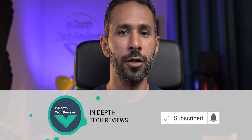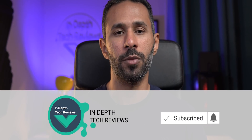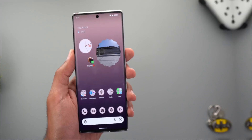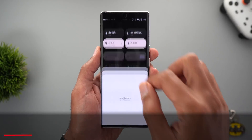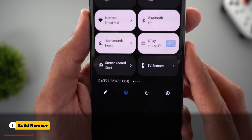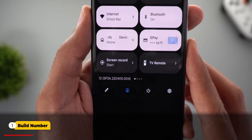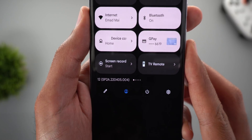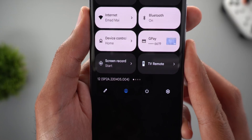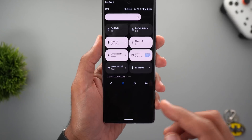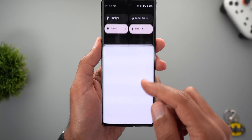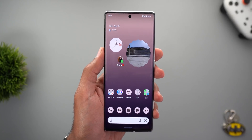I'm going to show you everything new in the April 2022 security patch. Before getting started, please subscribe to the channel to get notified about upcoming videos. Let's jump in and start with the build number — here on my Pixel 6 Pro it's SP28.220405.004. This build is mainly bug fixes, so don't expect any new features.